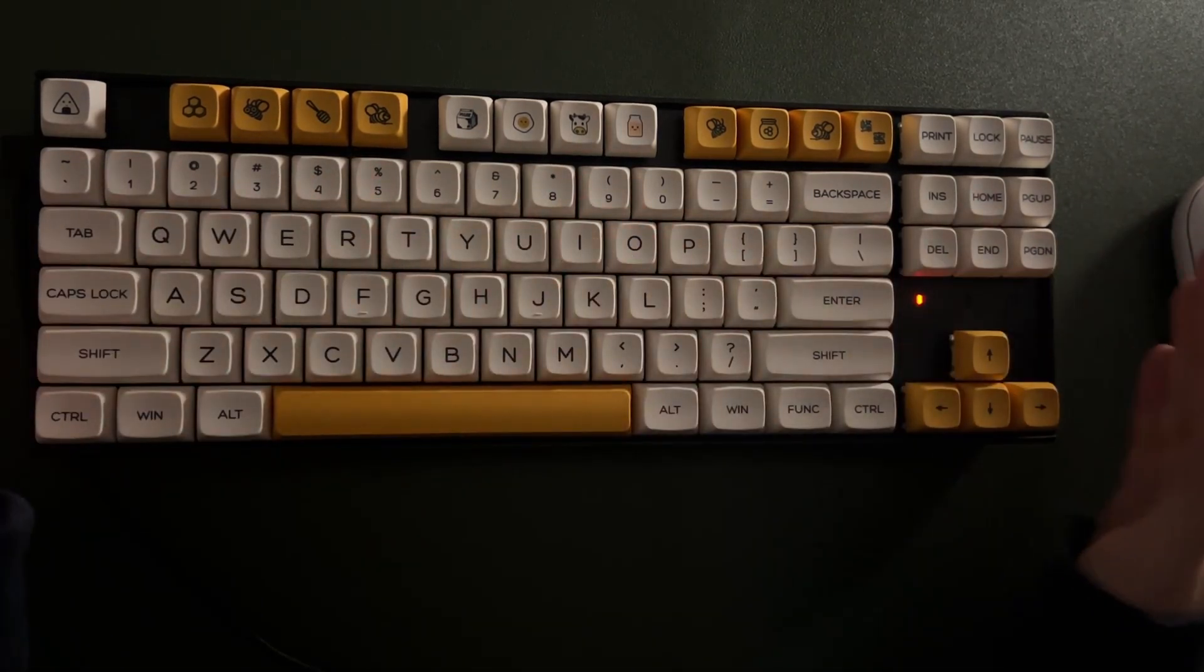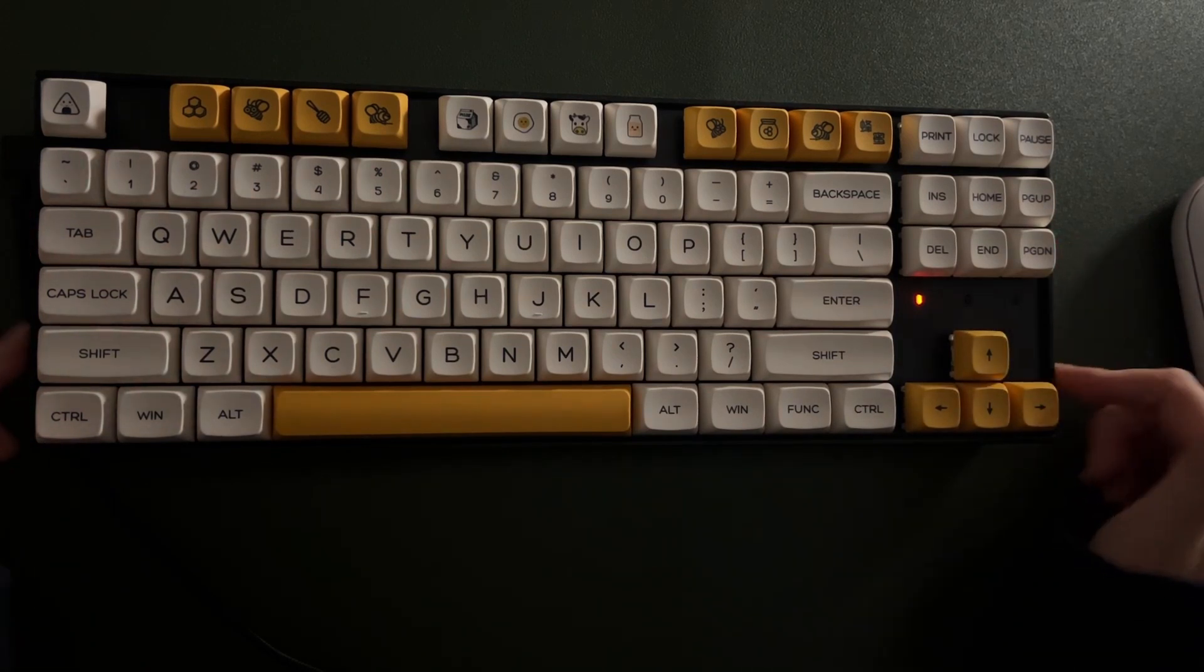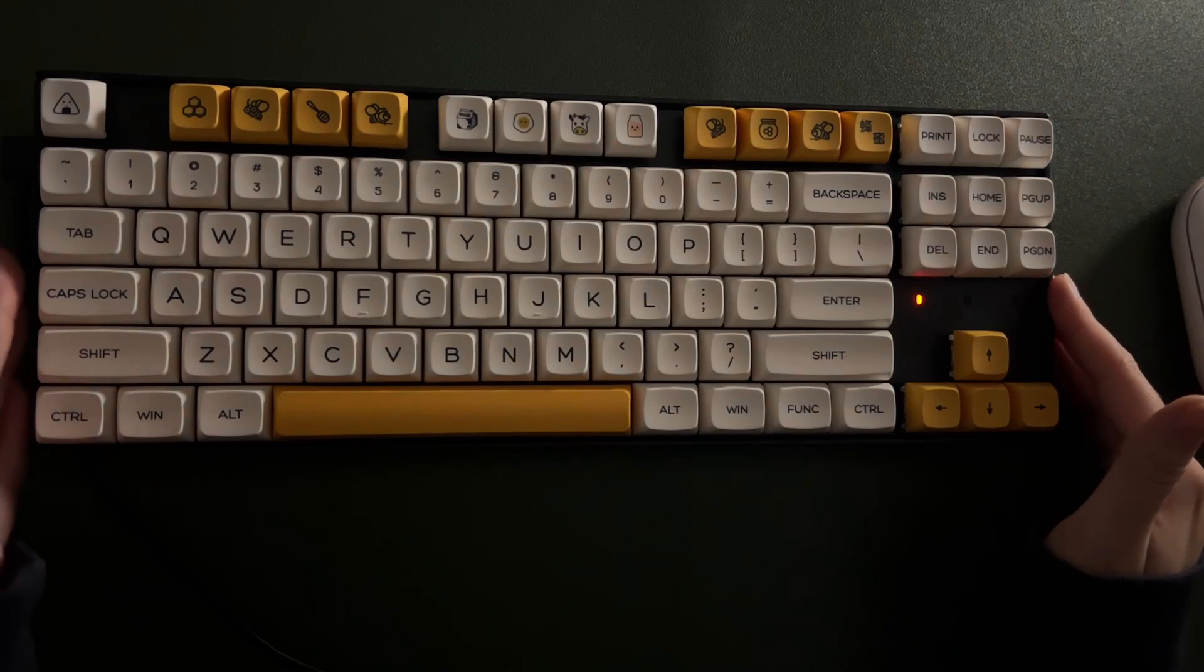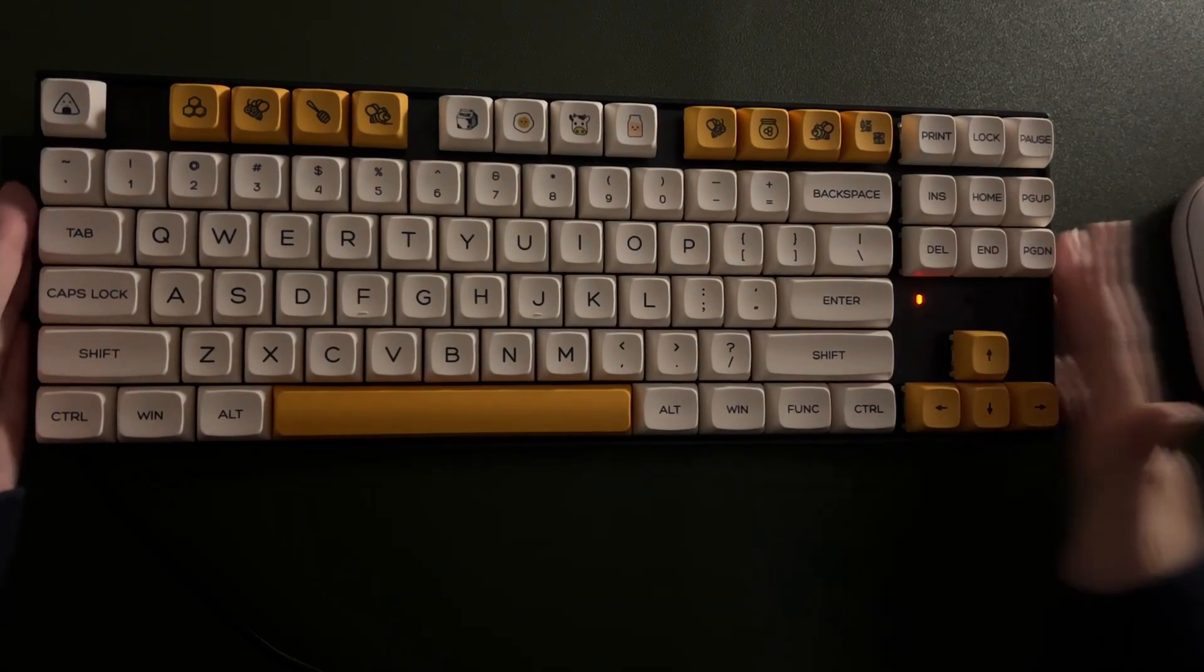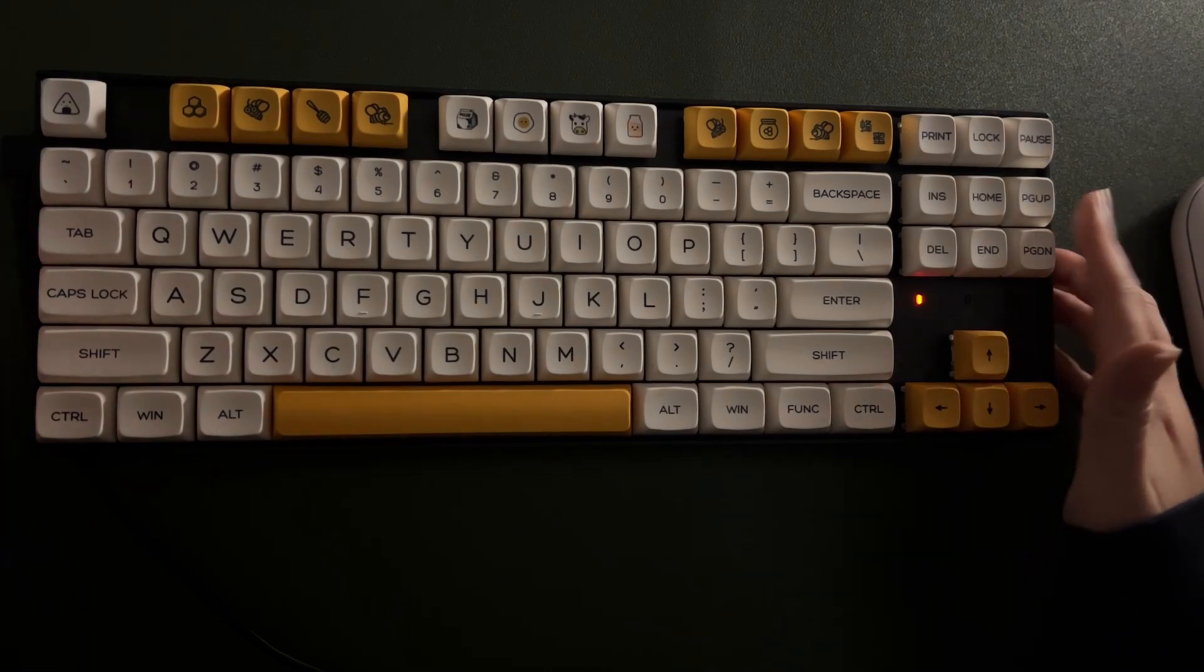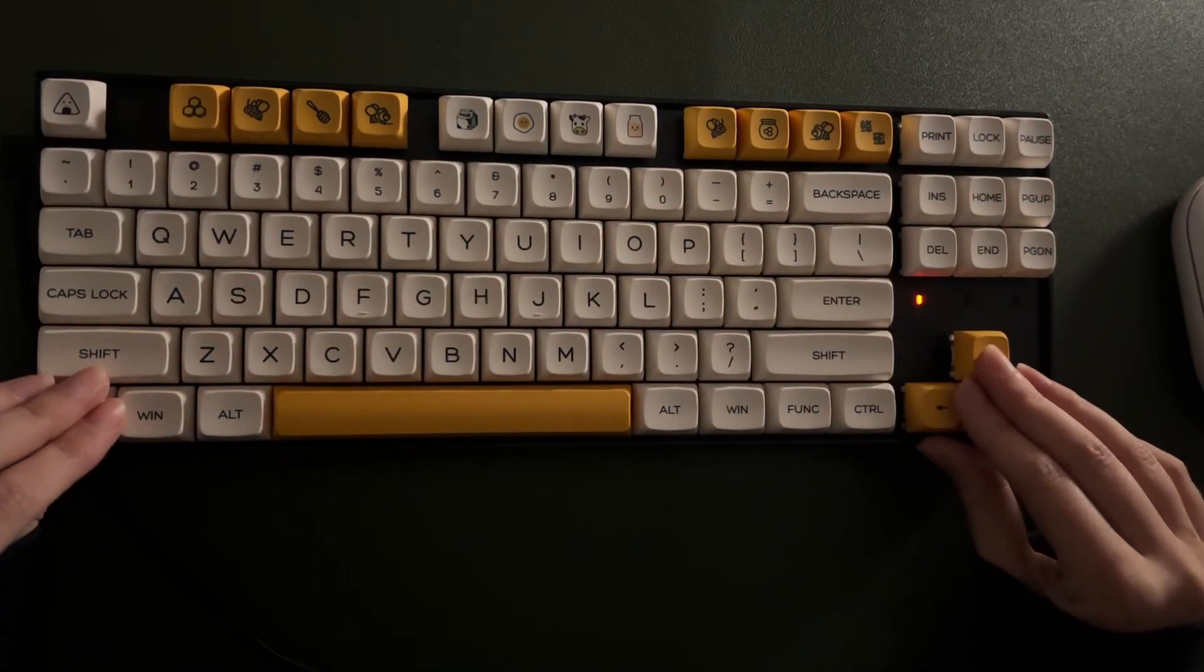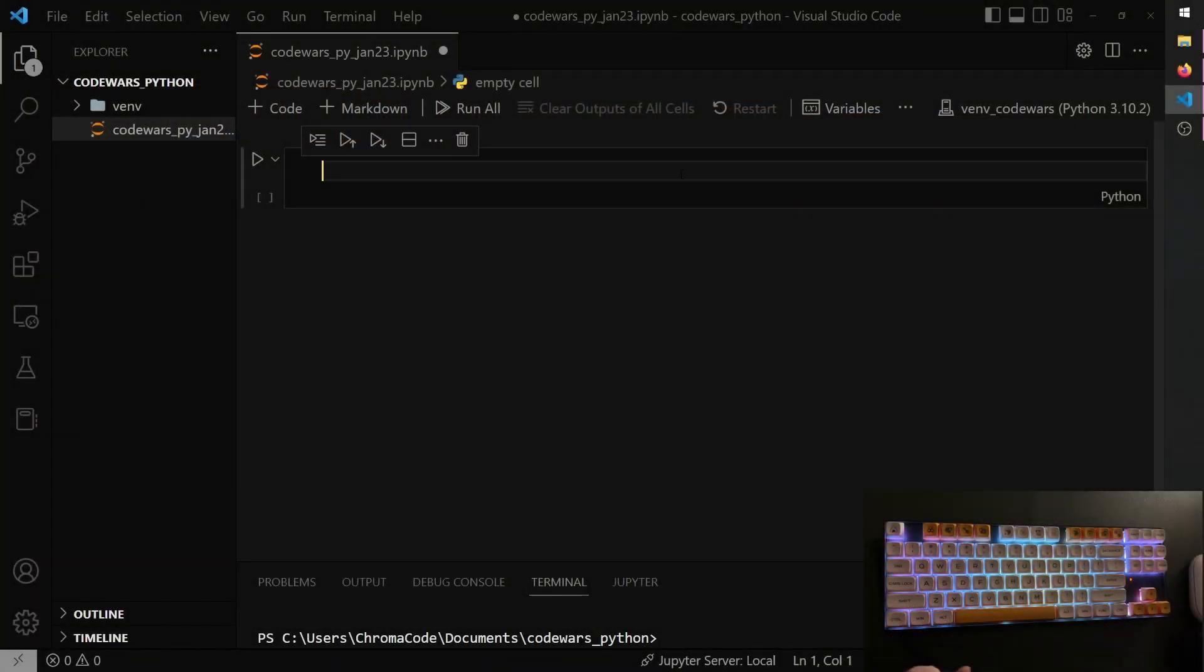Maybe in the future I'll make more of a typing test video on this. We might try some different switches in the future, but for now, like I said, black Gaterons I think. So yeah, let's get into the coding. Okay, enough about keyboards.